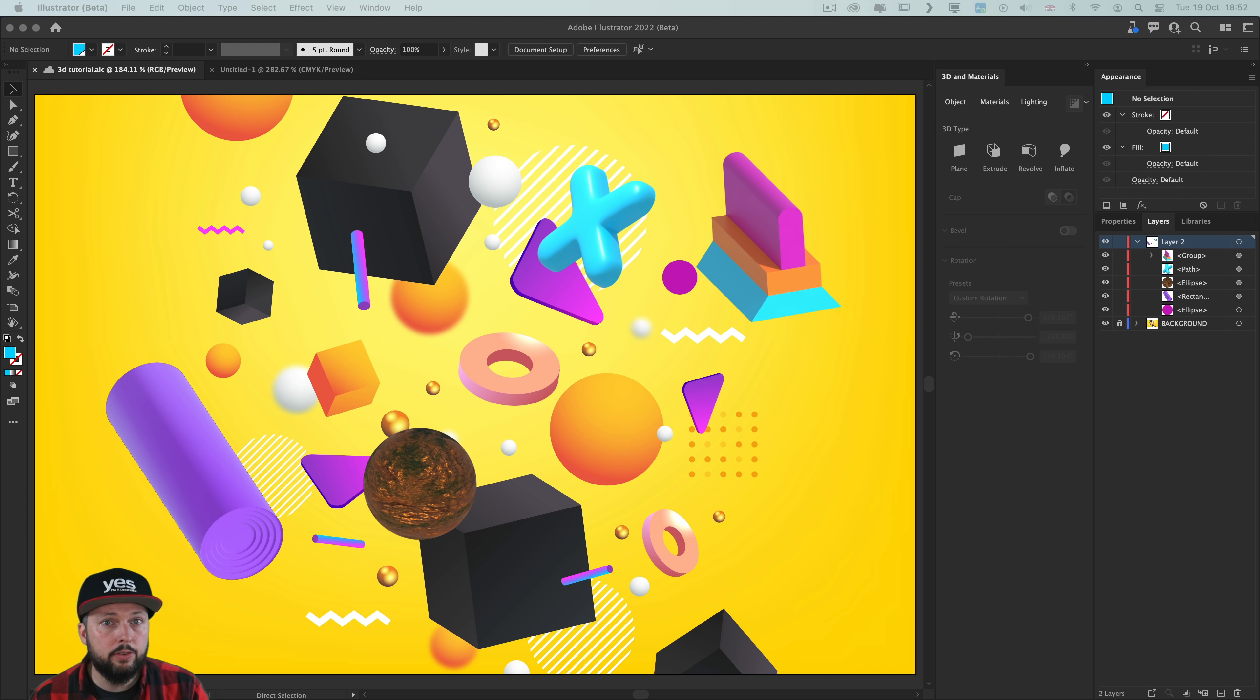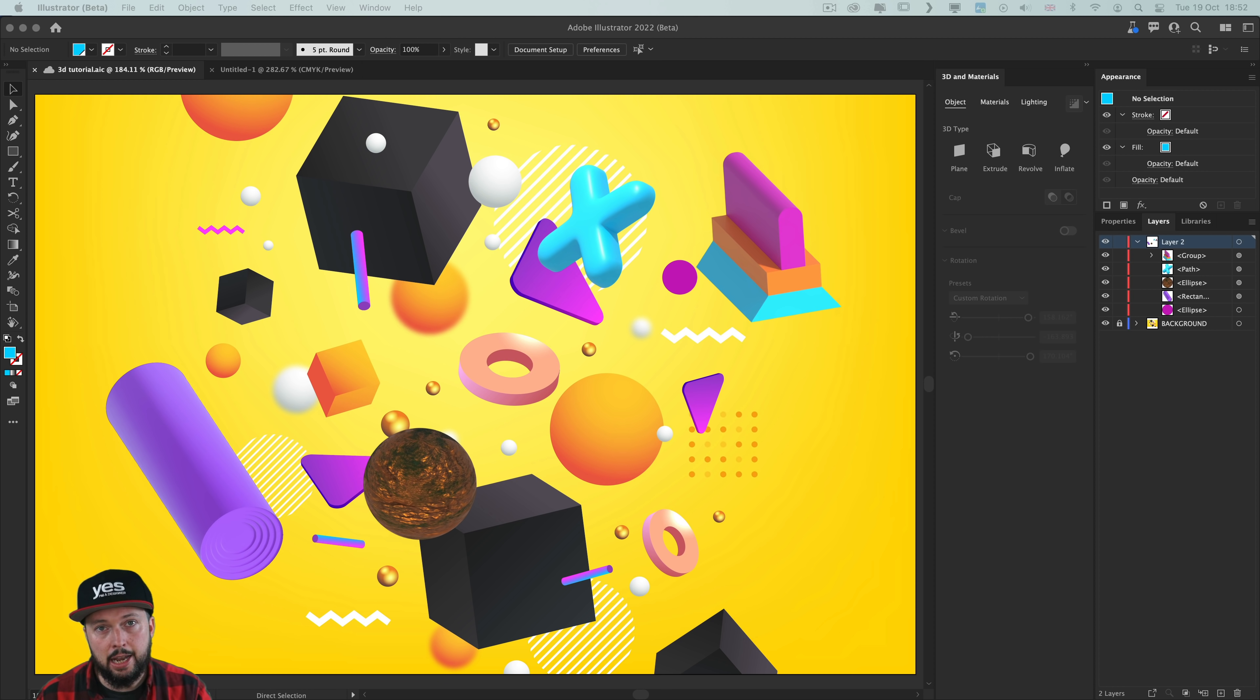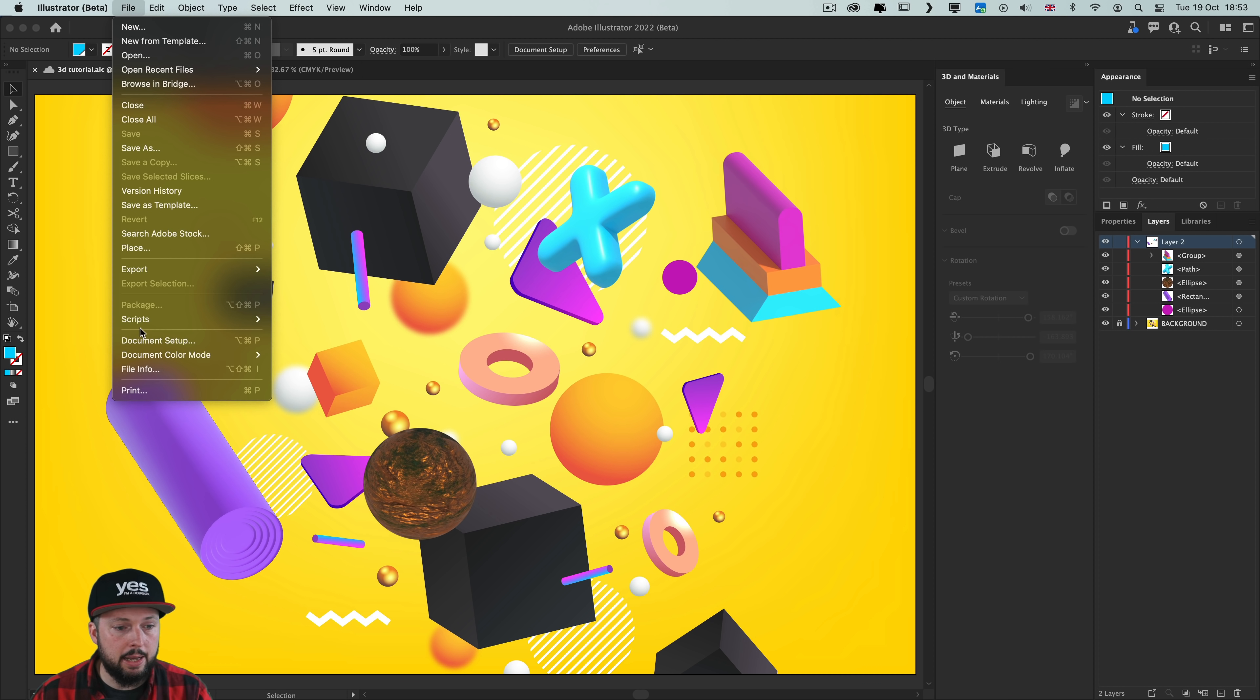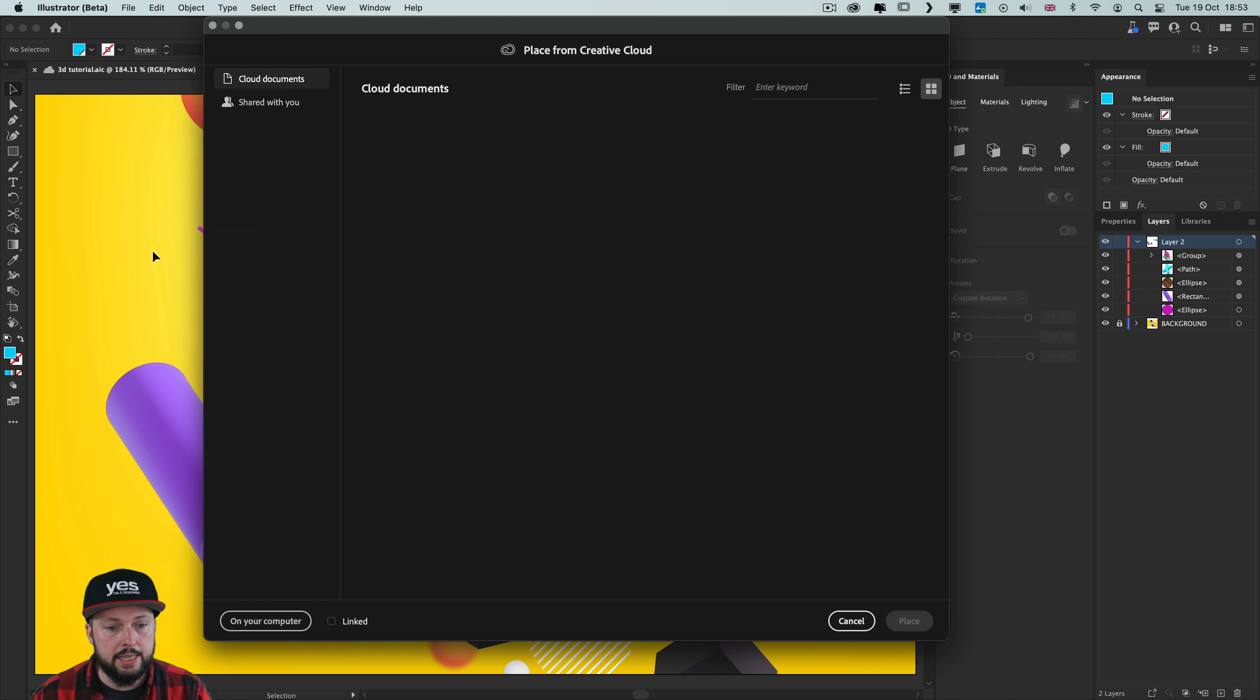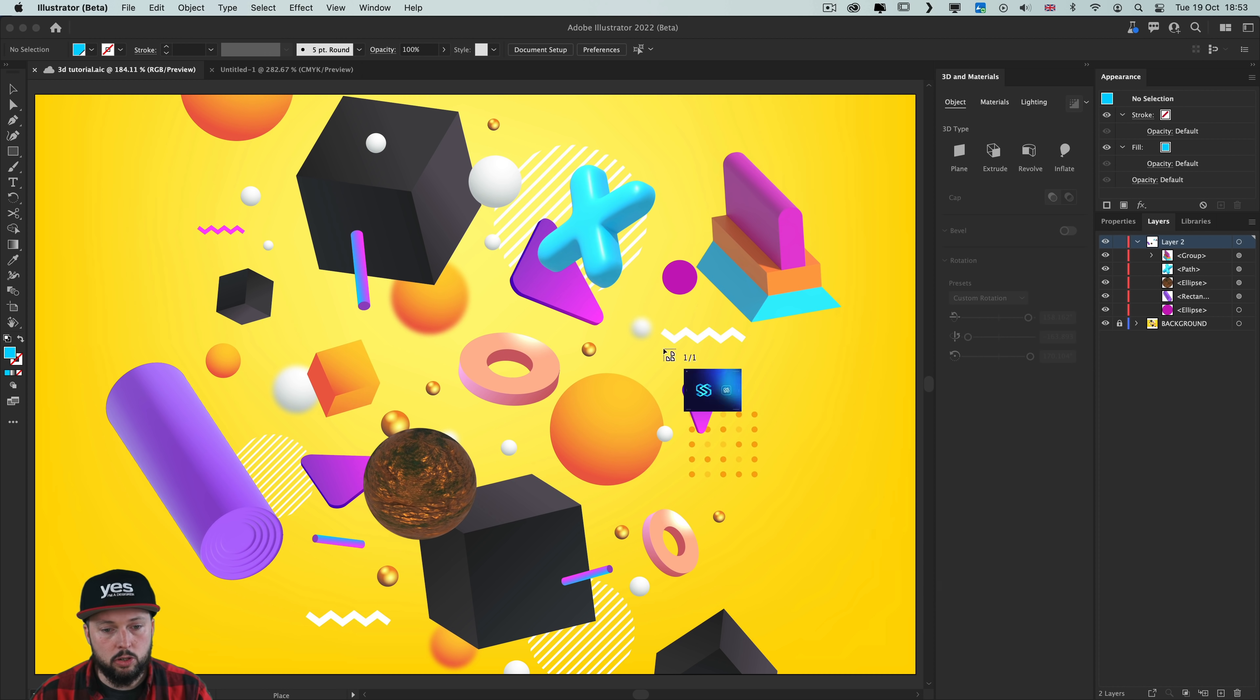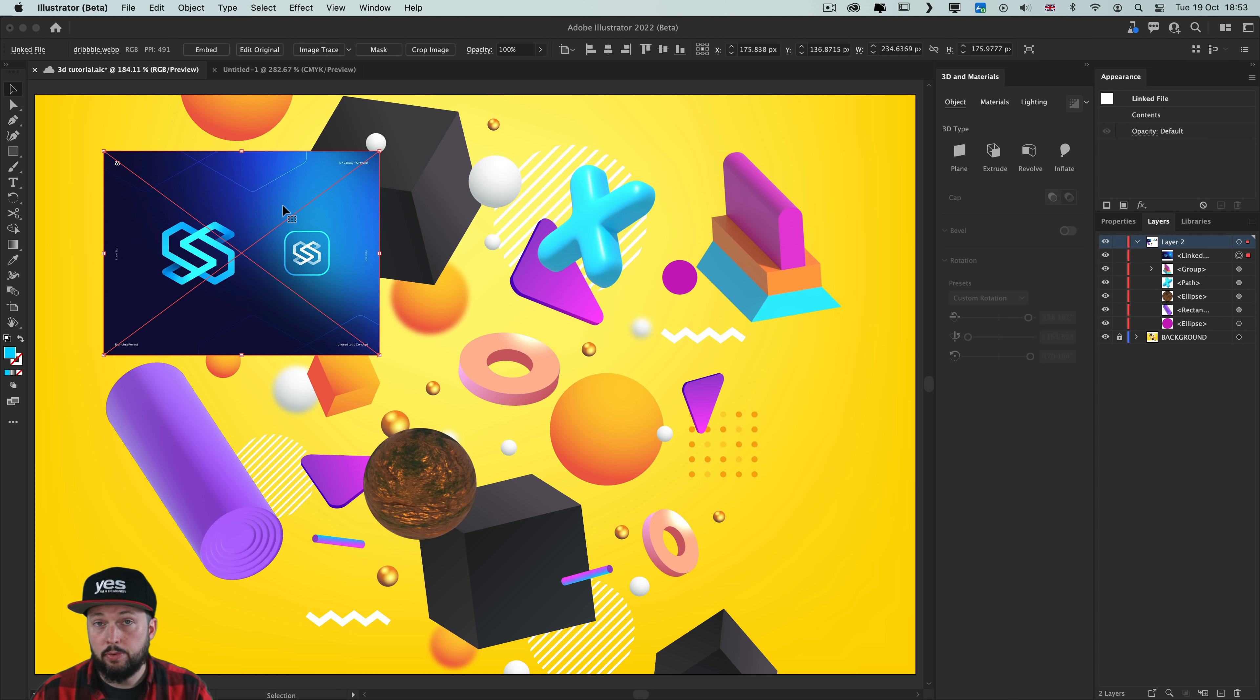There is also now support for two new file formats that you can place into Illustrator documents. The high efficiency image format, or HEIF, and also the Google image format, WebP, which I can quickly demonstrate. So if I go to file place again, here I have a WebP example. Once I choose place, as you can see, it works within Illustrator.